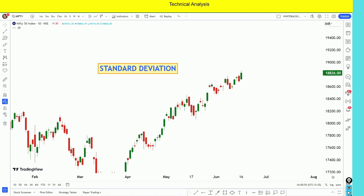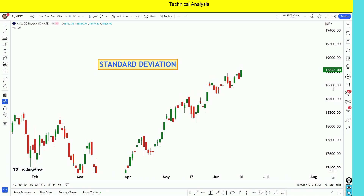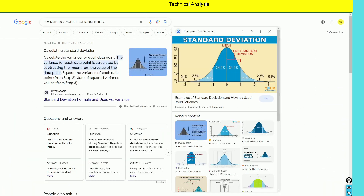So options strangle trade and standard deviation may be the idea here. I will explain this in a simple way. Mathematics and statistics are involved in this video, but I will explain it in an easy-to-understand way.